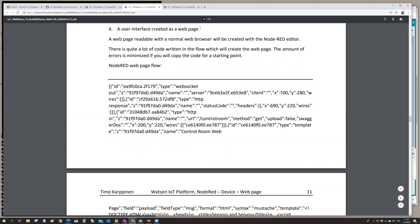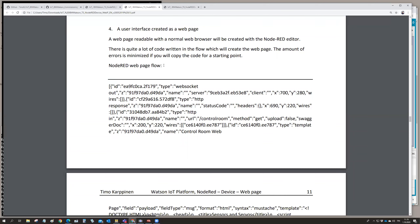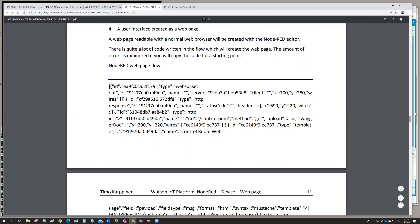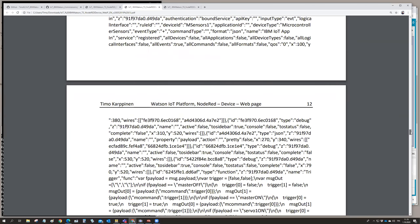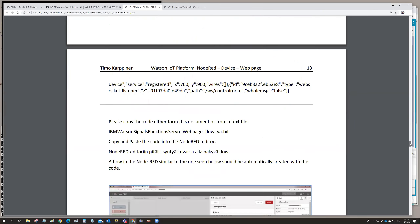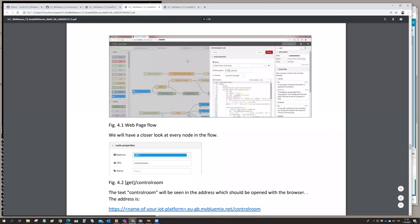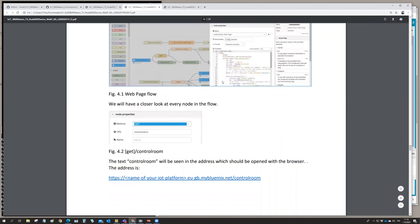The subject is: user interface created as a web page — how to create a web page inside Node-RED. I have provided the flow which creates the whole application. The flow can also be exported and imported as JSON-formatted data, and that's available as a separate file on my GitHub repo. This creates the web page flow — here is my control room web page.